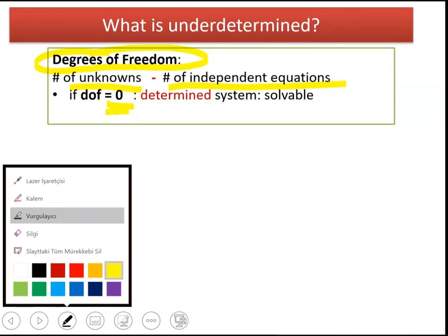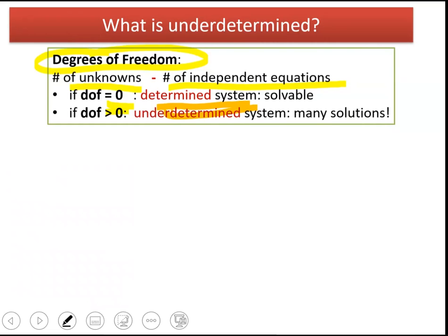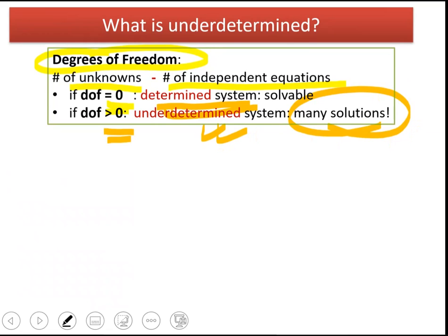Such systems are referred to as determined systems, and determined systems are solvable very easily. If degrees of freedom is greater than zero, it means you have more unknowns than the number of independent equations. Such systems are referred to as underdetermined systems, which means you don't have a single solution — you have many solutions. Metabolic reaction-based systems are most of the time underdetermined.